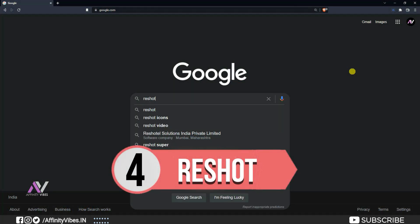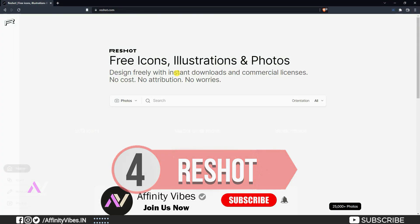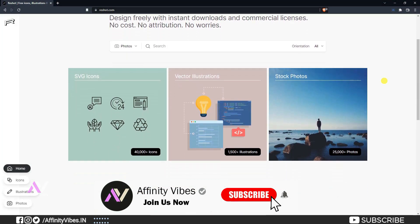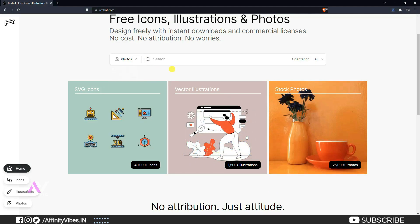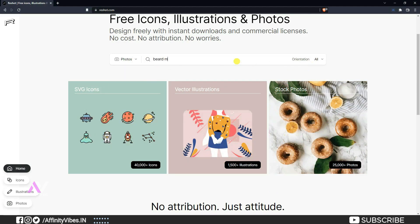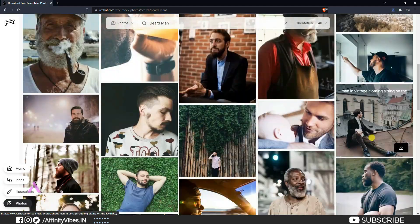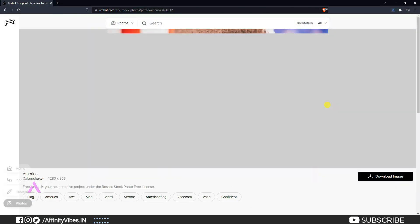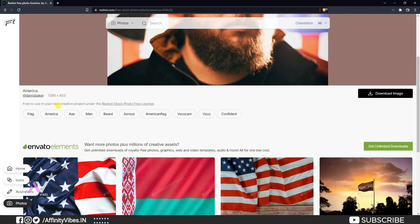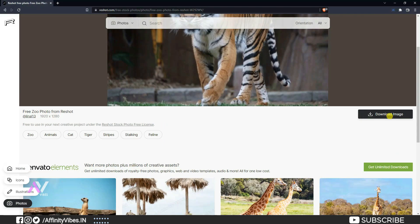My number 4 is Reshot.com. Here you can find any illustration, vector-based photos for your project work. This site provides you completely royalty free stuff — no attribution required. Just download your image and use it for any type of project.